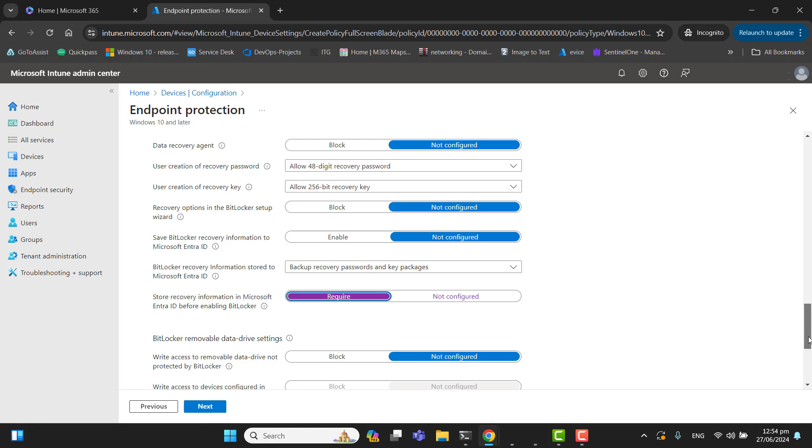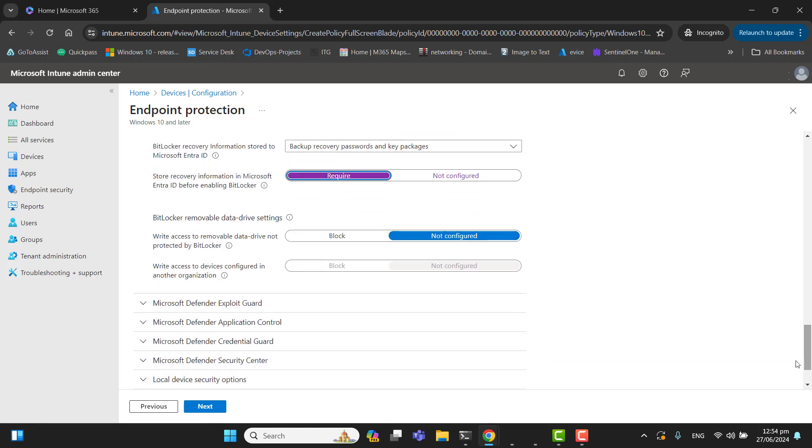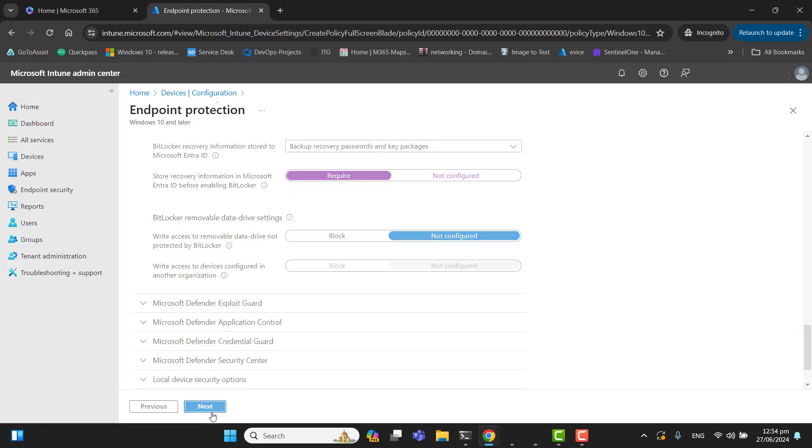Let's go to the next option. BitLocker removable data drive settings. We don't want to do anything with removable data drive settings, so we will keep this option as it is. Hit next.